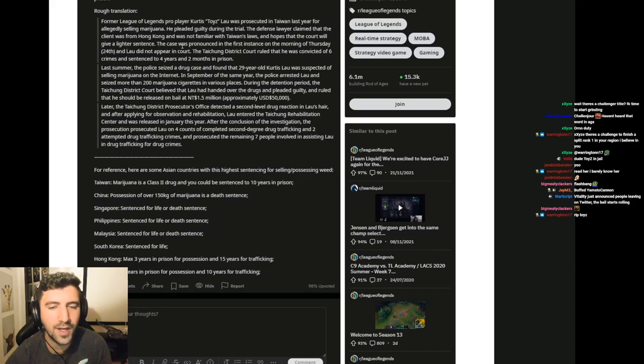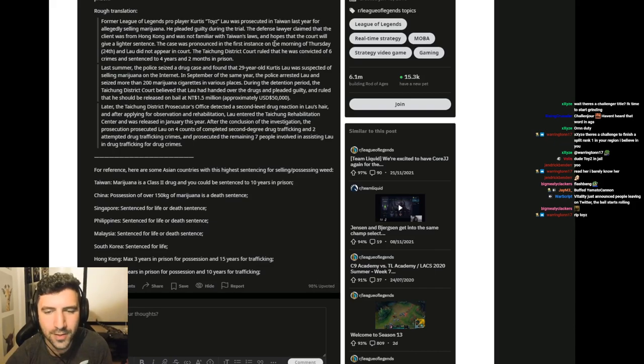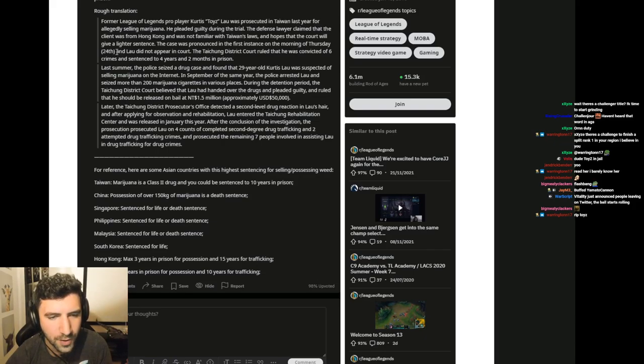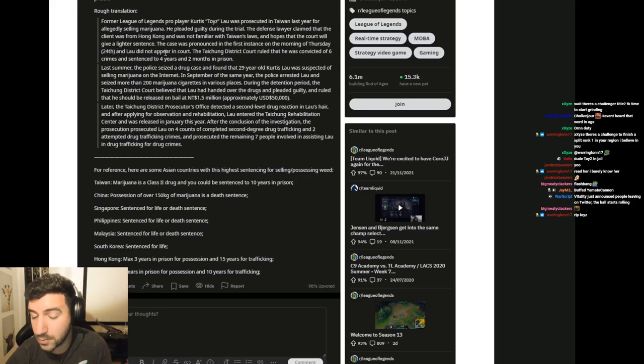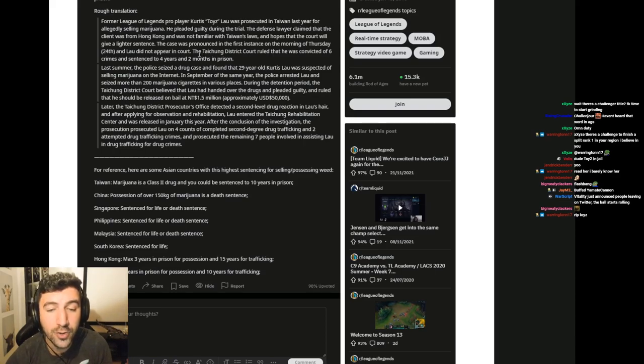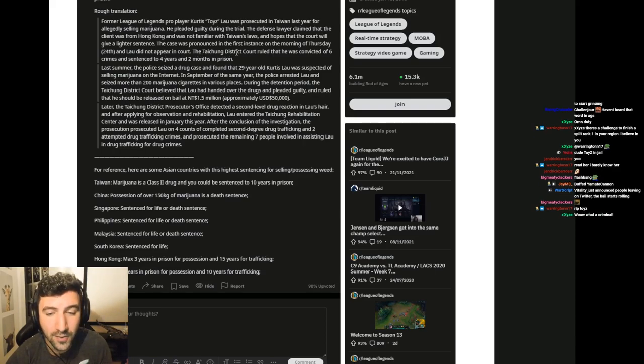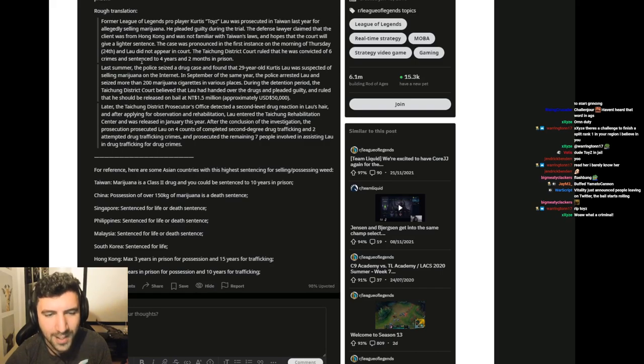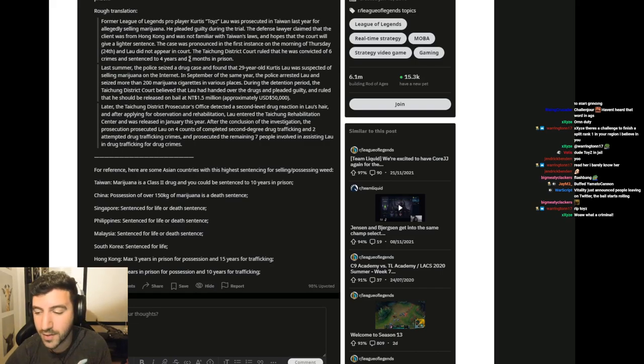The case was pronounced in the first instance on the morning of Thursday the 24th and Lau did not appear in court. The Taichung District Court ruled that he was convicted of 6 crimes and sentenced to 4 years and 2 months in prison.